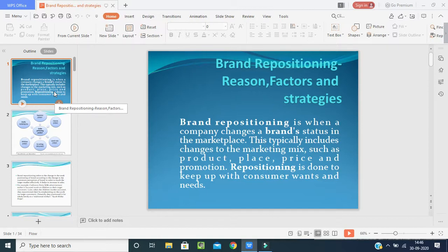What are the factors or strategies that make a company change a brand name, logo, or market status? We will have a deep explanation one by one.